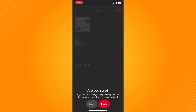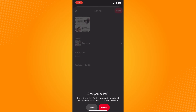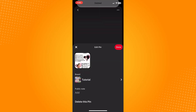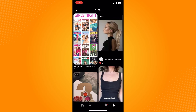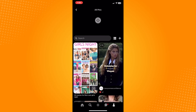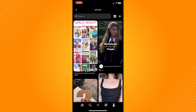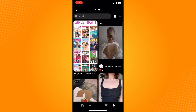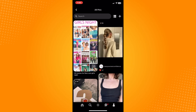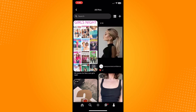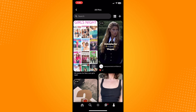On the bottom part of the Edit Pin screen, you'll see 'Delete This Pin' — tap on that. If you delete this pin it will be gone for good, and those who've saved it won't be able to view it. Tap 'Delete,' and once you go back to your pins, you won't see that saved photo anymore.